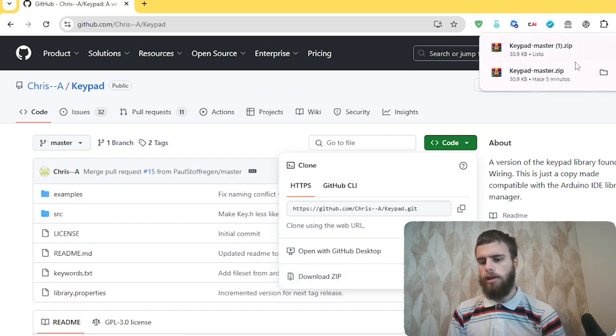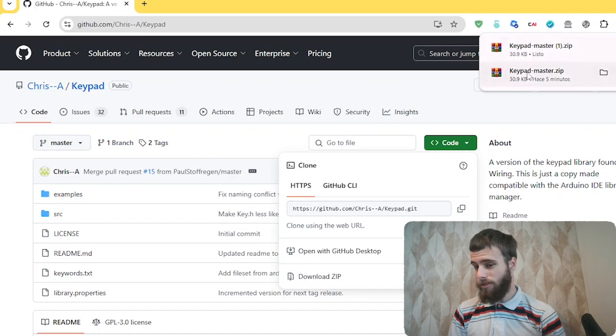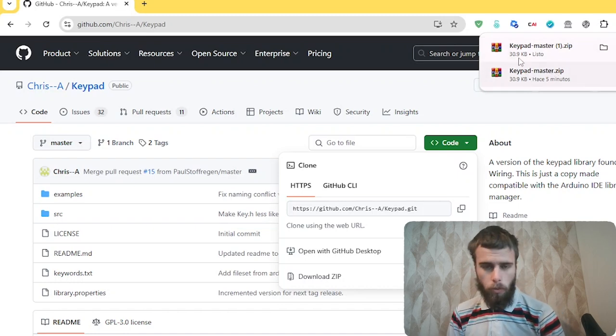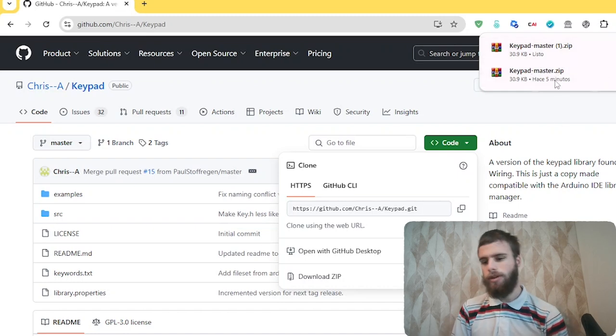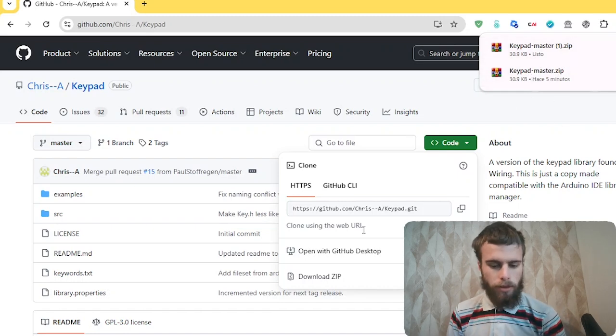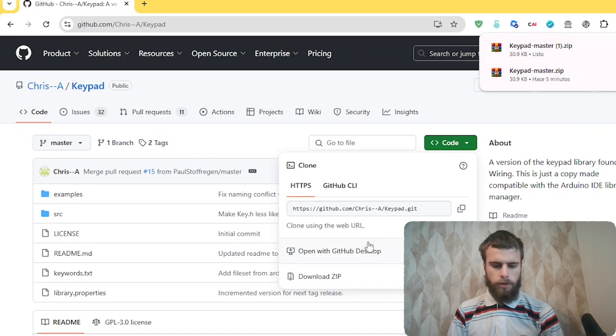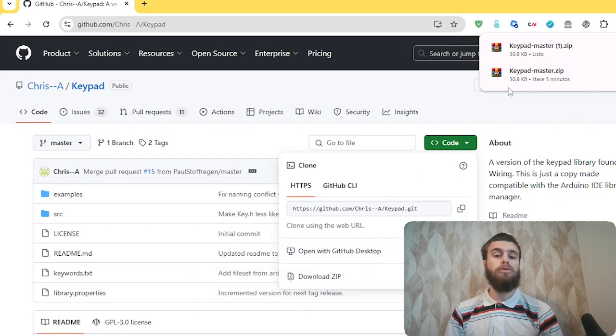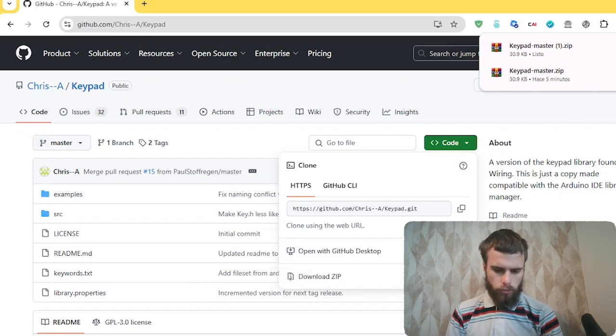And then as you can see, it downloaded one of the zip files. I've downloaded this before just to make sure it all works, so I have two in here in this case, but that's fine. And so now it's downloaded into the downloads folder.